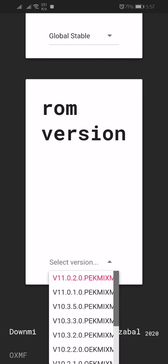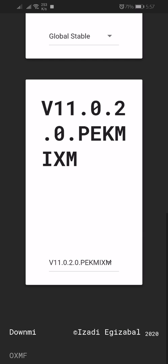It's the latest version, so select the first one: version 11.0.2.0.